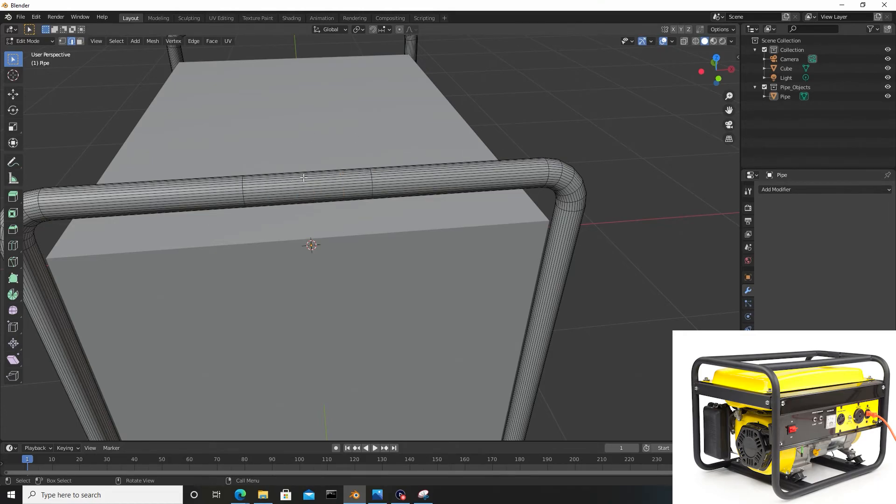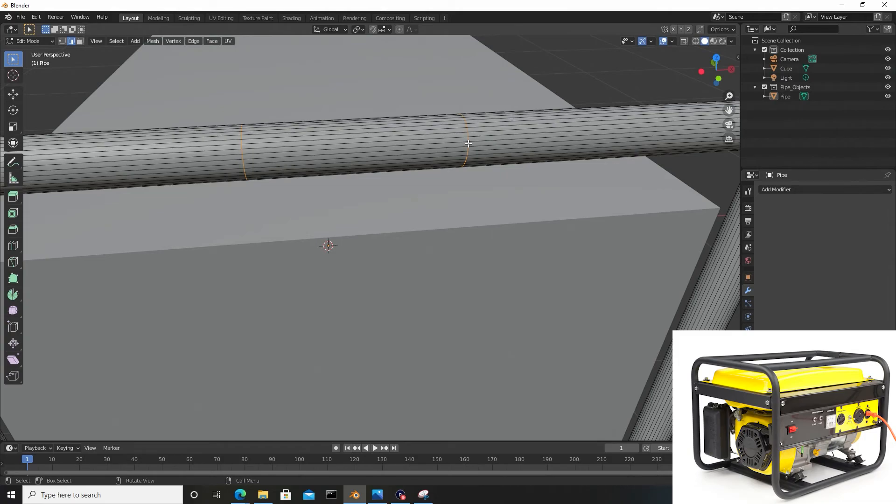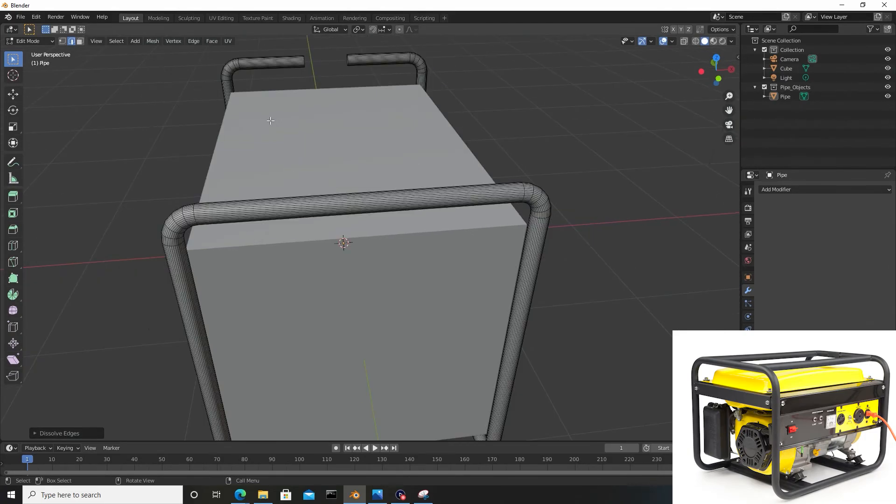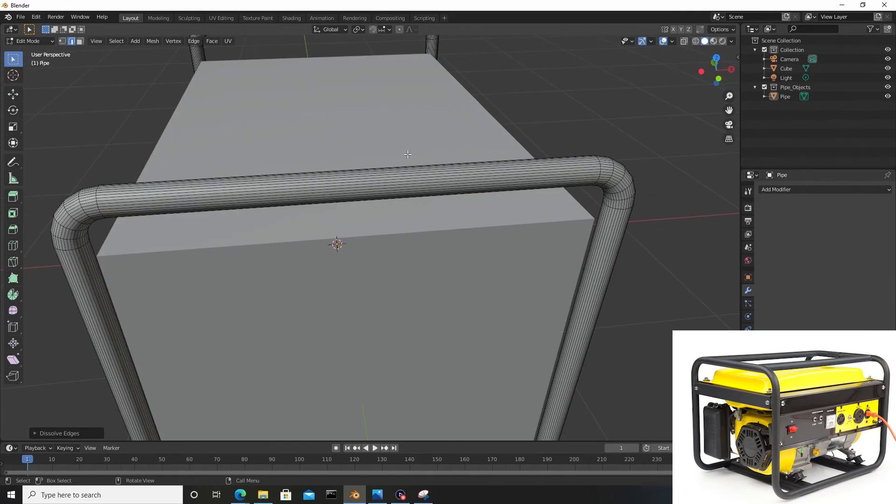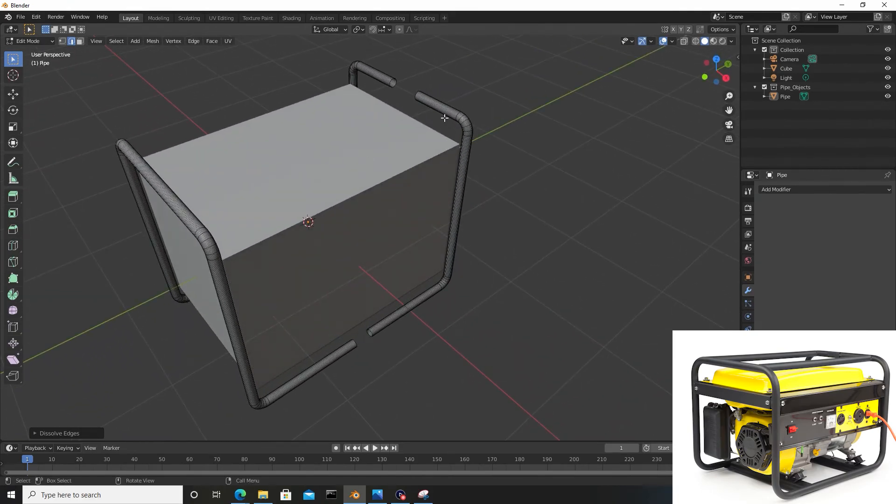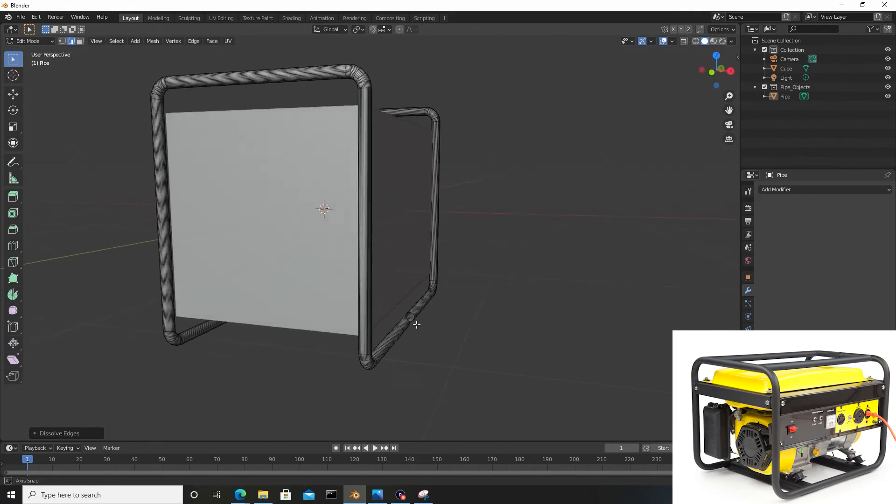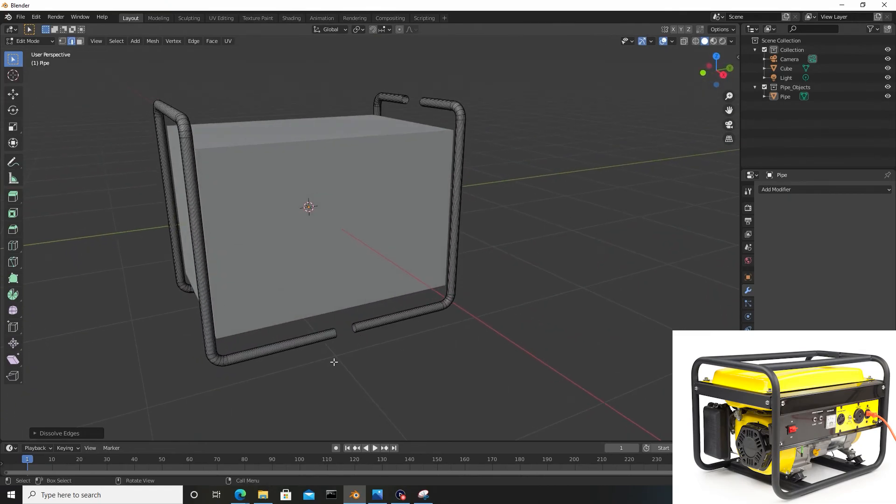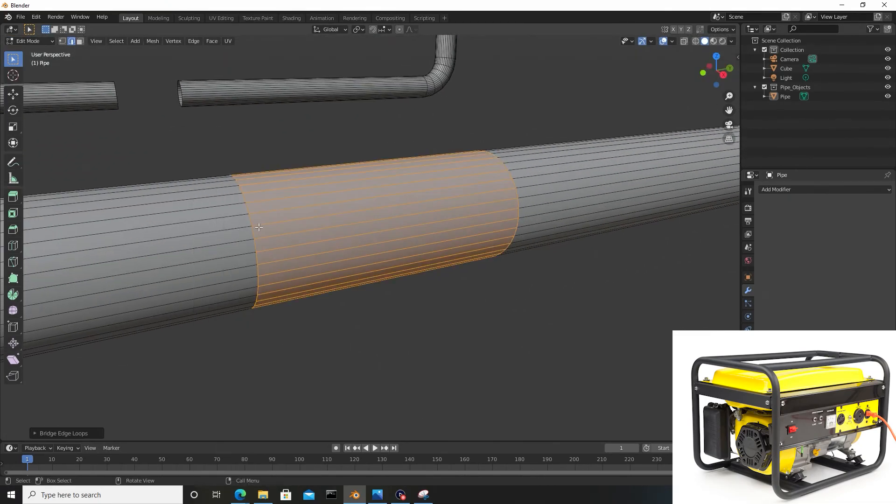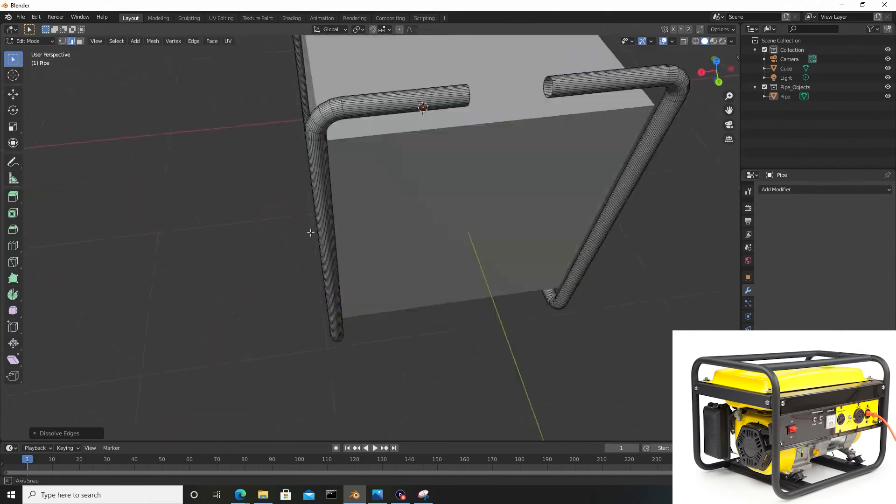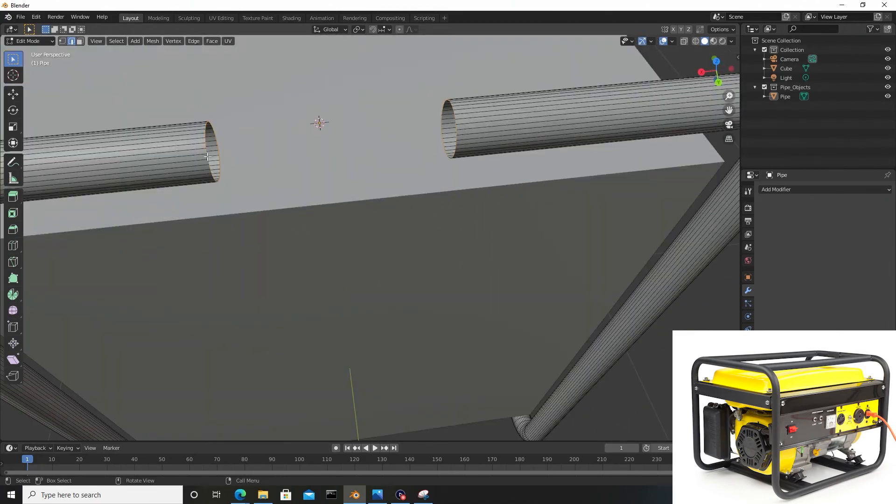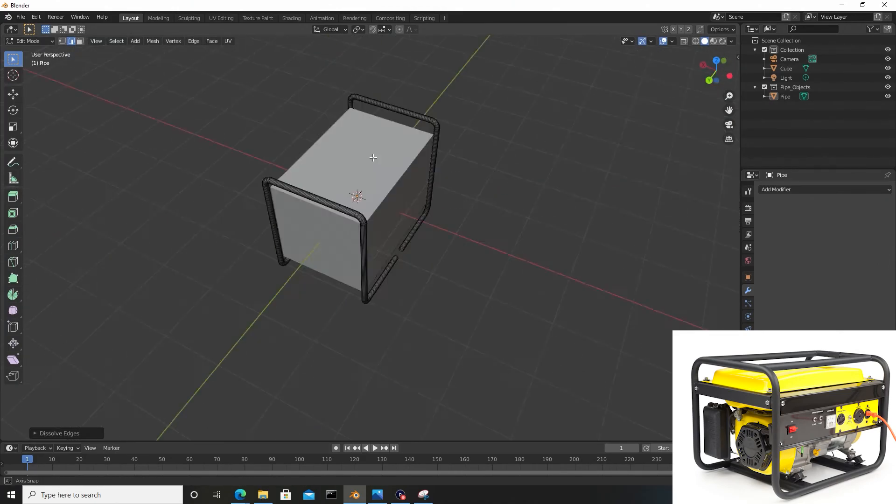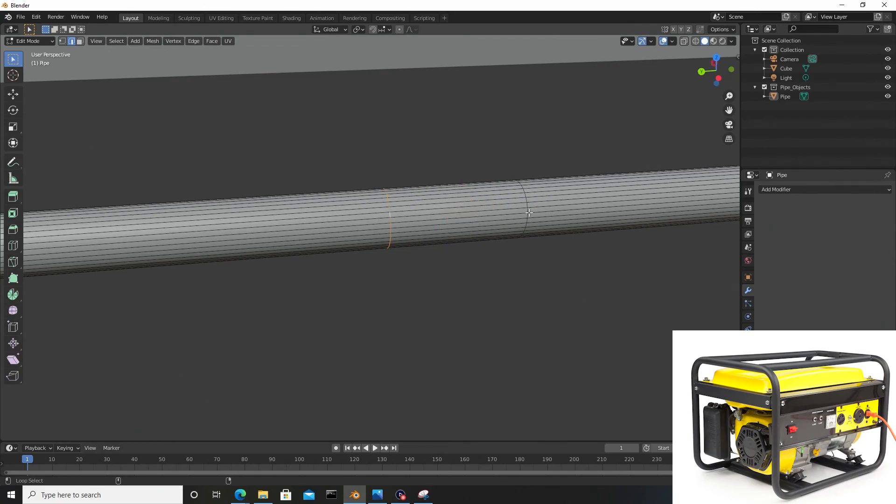Now I have extra polys here that I don't need. I'll hold Alt and select this ring, hold Shift Alt and select this one, hit X on the keyboard, and go to Dissolve Edges. Now it's seamless. You just want to do this for the rest of the pieces here. It's also nice to mention that if I wanted to avoid bridging this together, I could also just add a Weld modifier and it would be done probably a little bit faster.